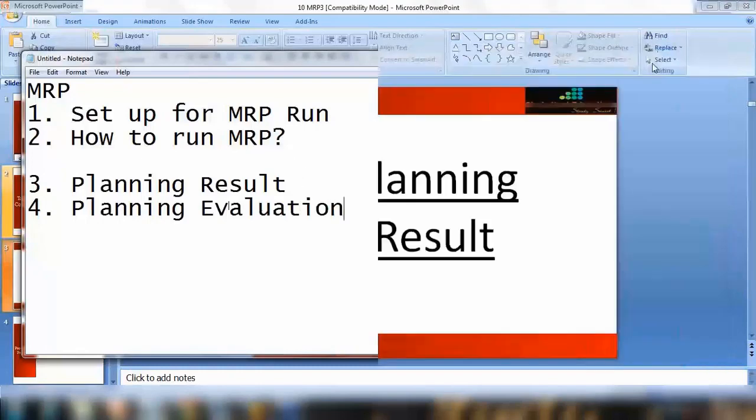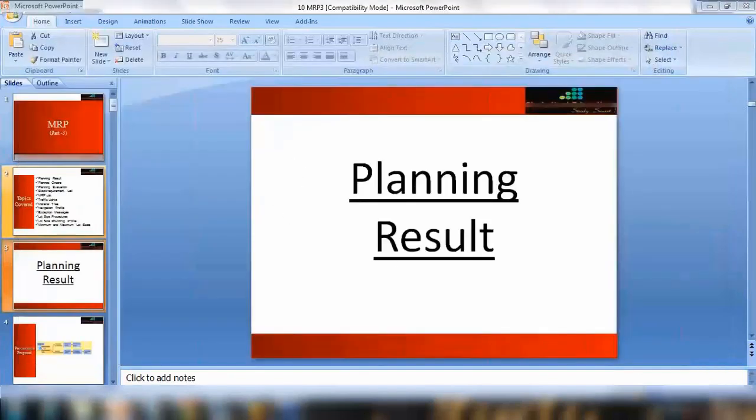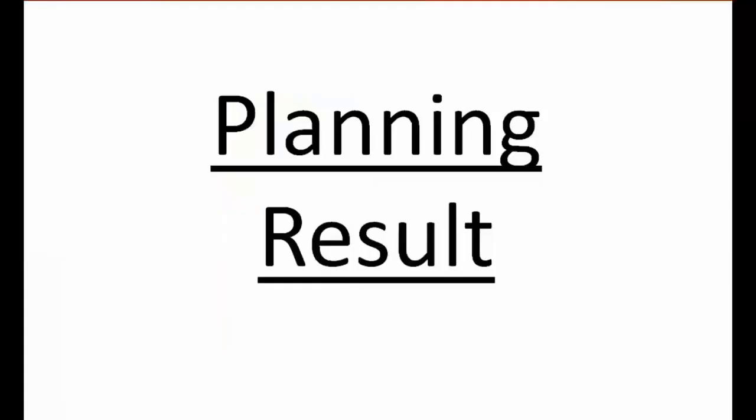So let us start with planning result. As we have seen in the previous topic we can run MRP on any material and ultimately what you will get is some planning result, some output. The system will generate some output and give you some requirements.